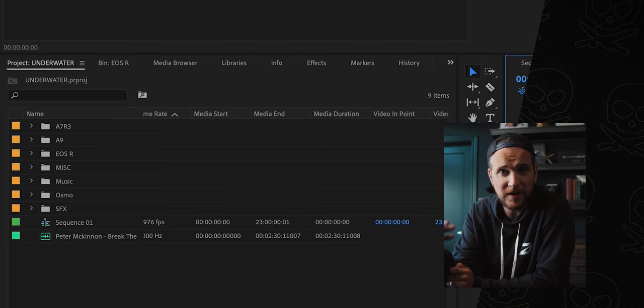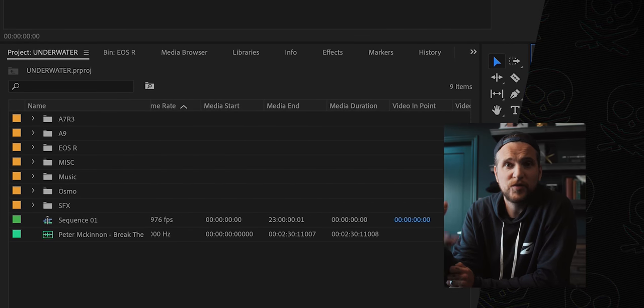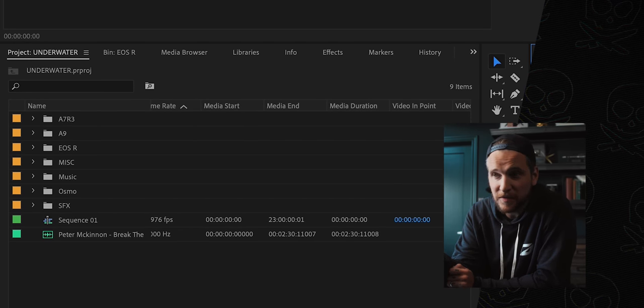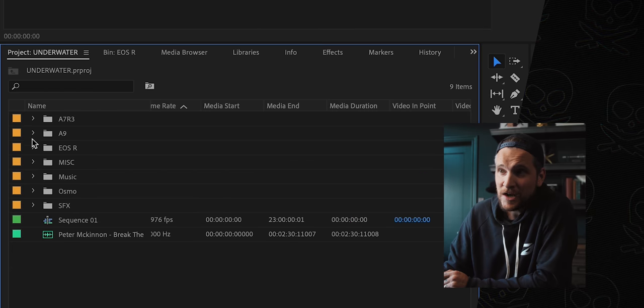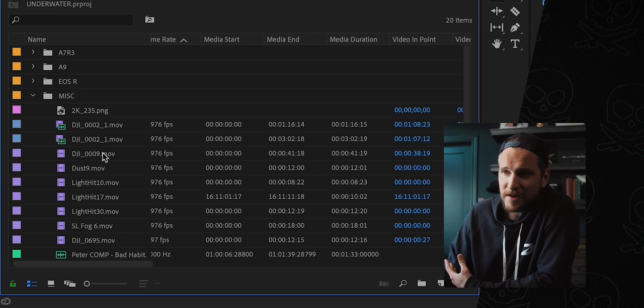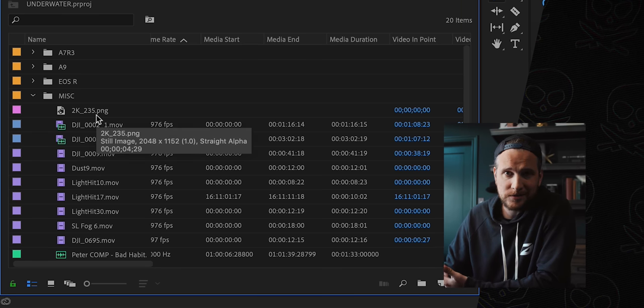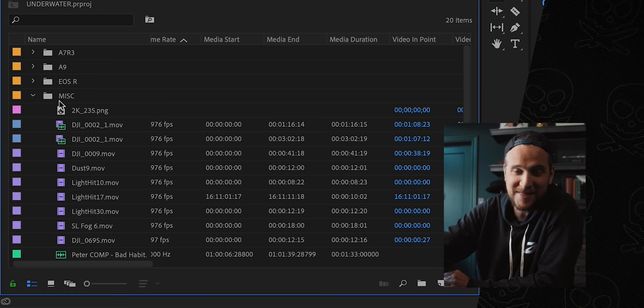Jumping into Premiere Pro. It all starts for me where the project bins live. I like to make different folders for all the different cameras that we're using, and then random folders like MISC, SFX, music, those types of things. Everything's organized, it's all clean, it's all tidy. What is in MISC? Things like light hits, dust, random drone shots, matte bars, a little insert or a meme — just accent. A little spice rack, if you will. Just dropping in some spices. Those things go in the MISC folder.